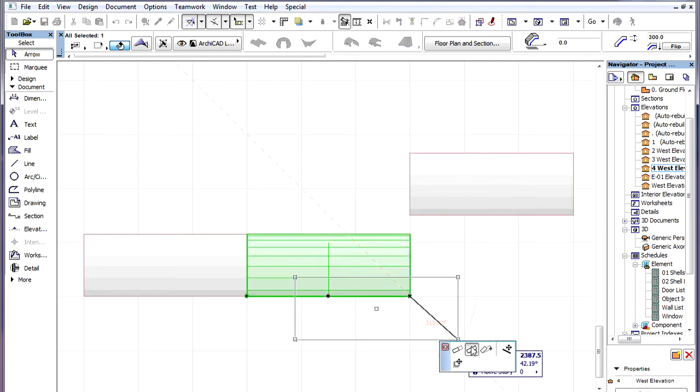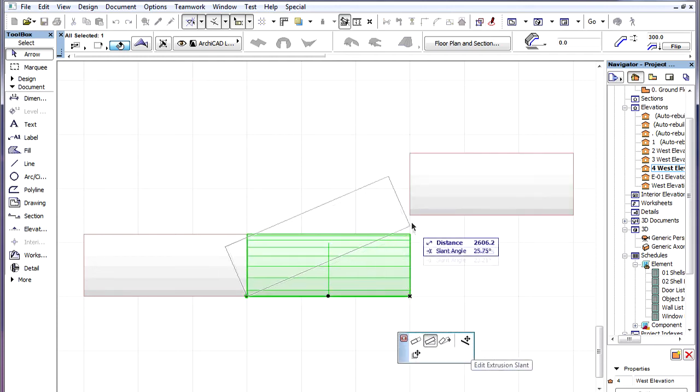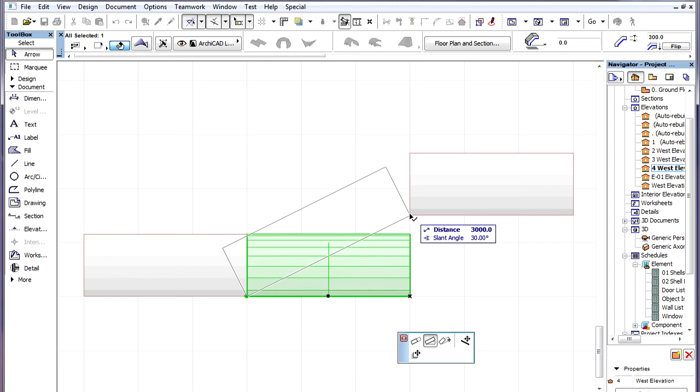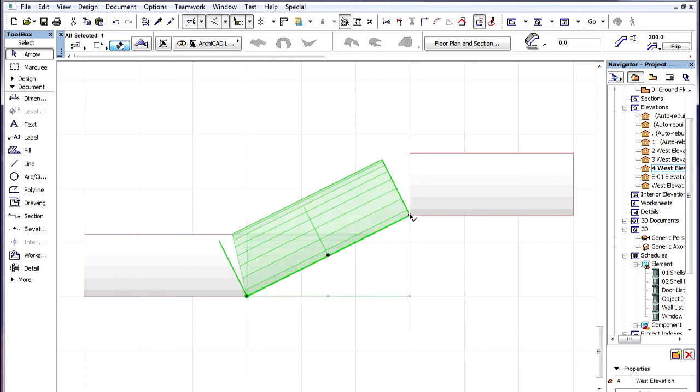Then we modify the slant of the middle piece so it again connects to the elevated shell.